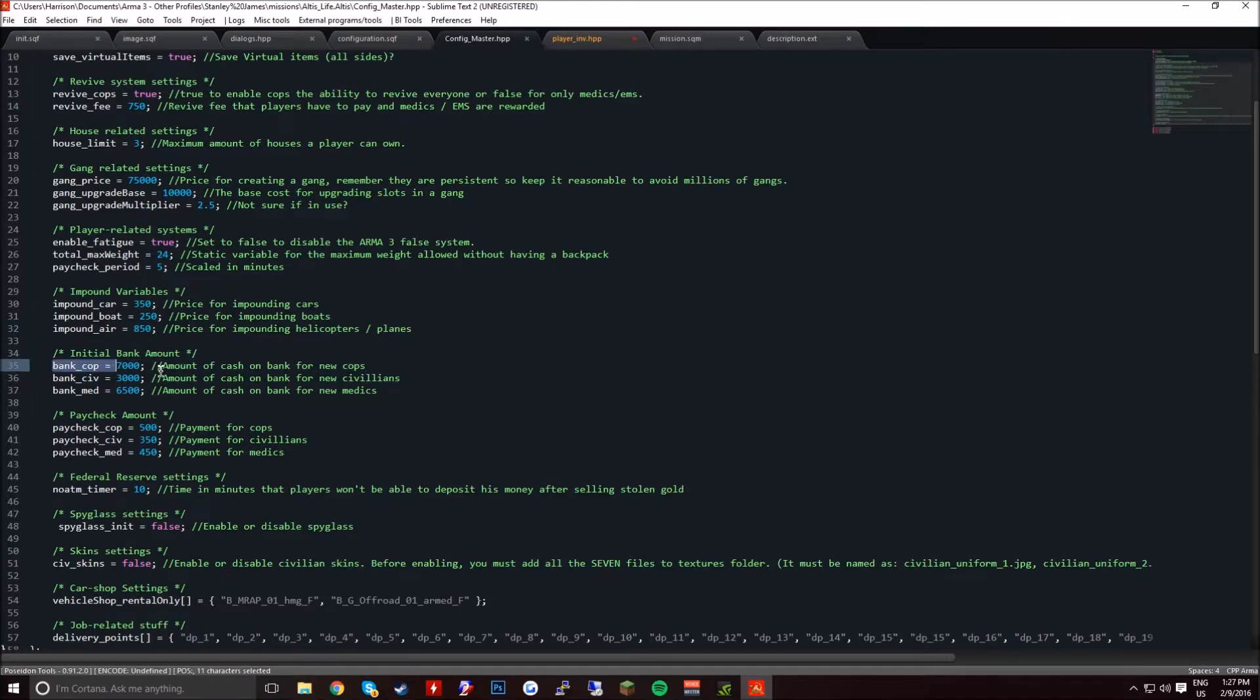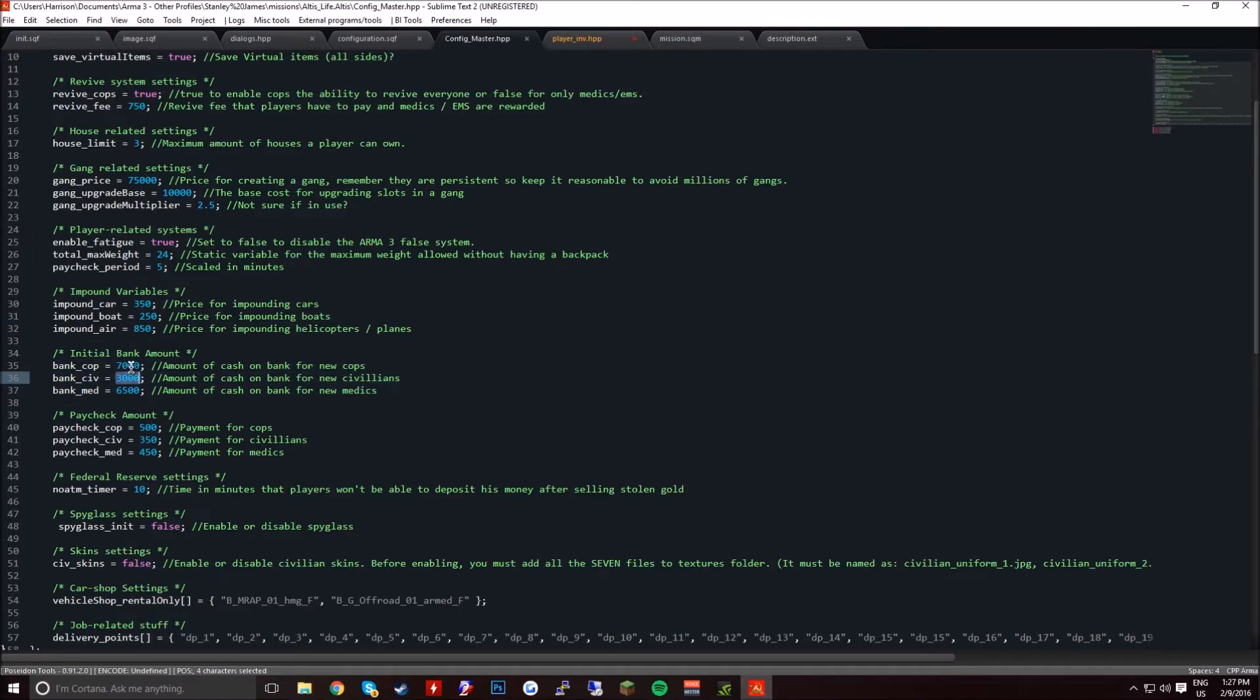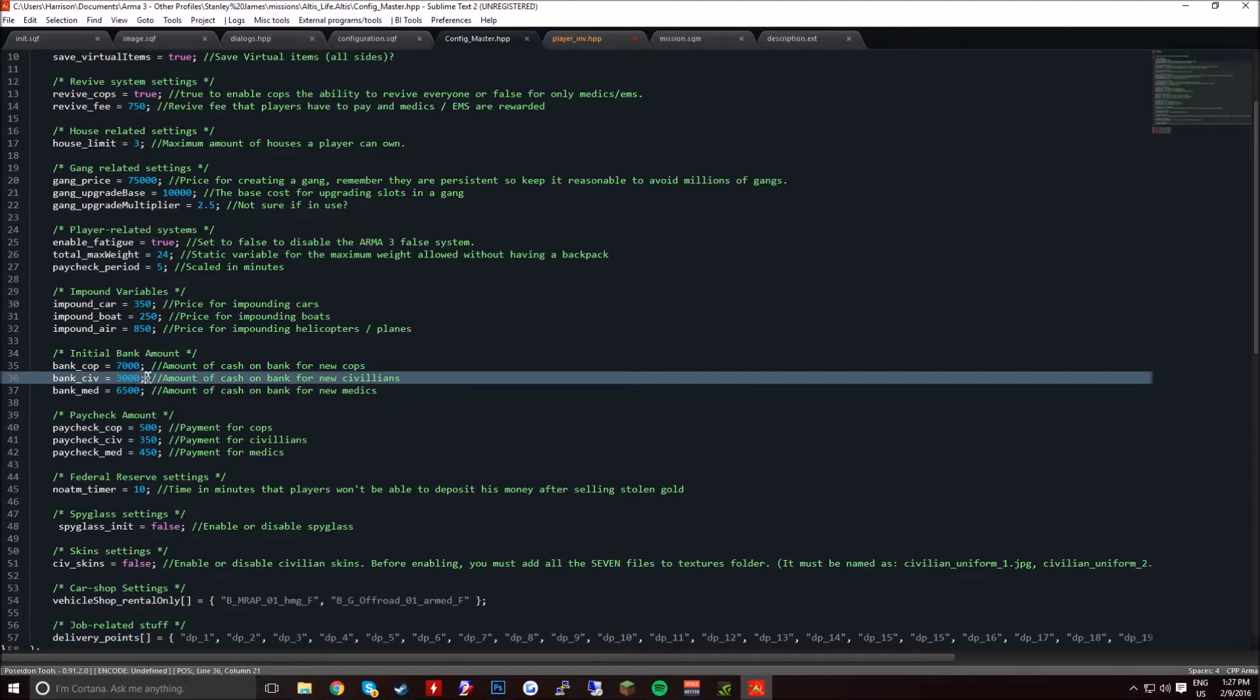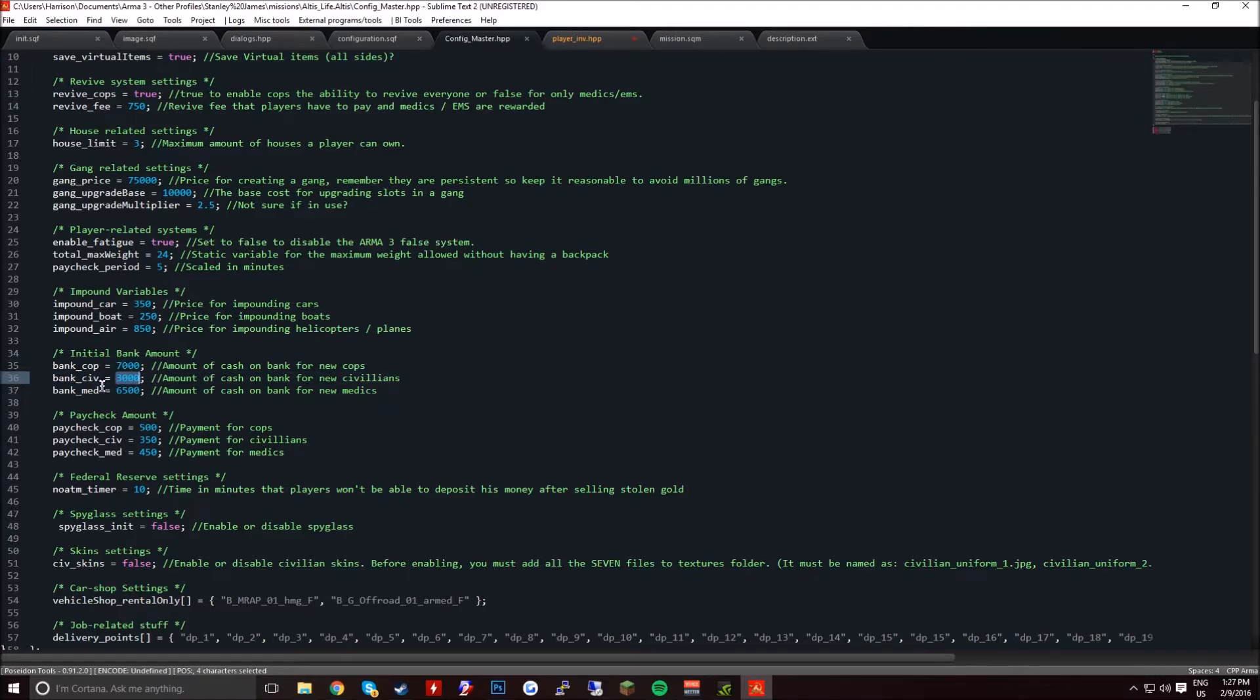Now this is the starting money. I'd recommend keeping these all the same, just in case someone, so if someone joins as a civ first, it's going to be the same on all these.